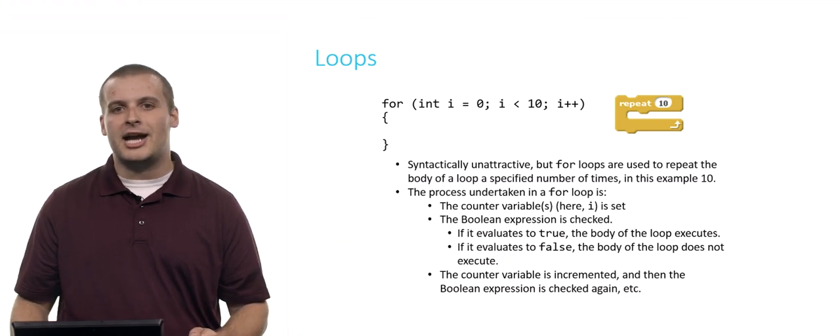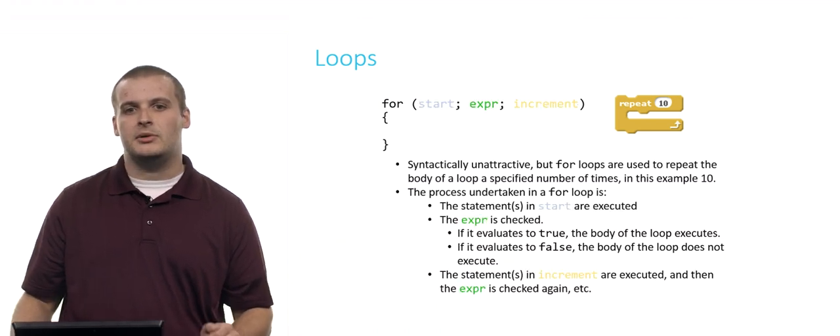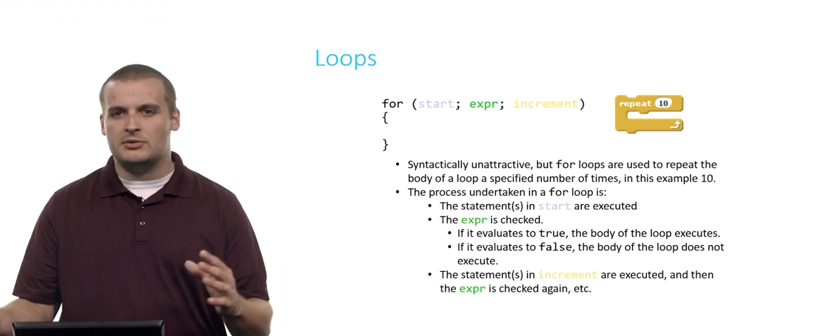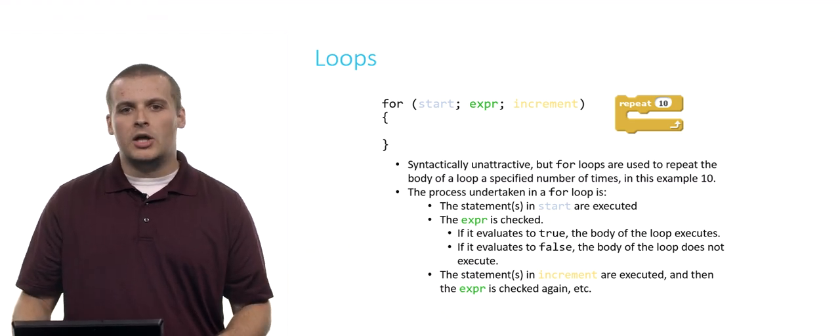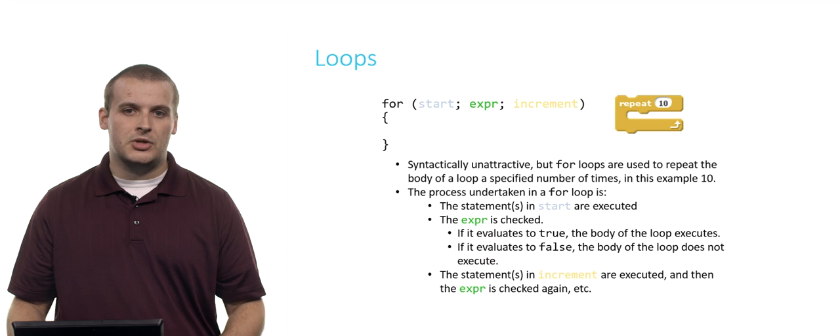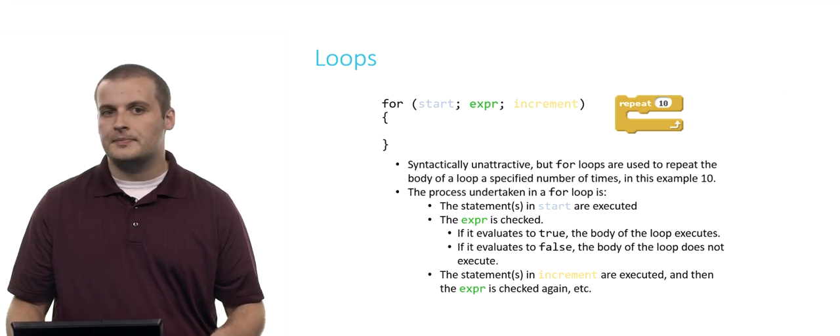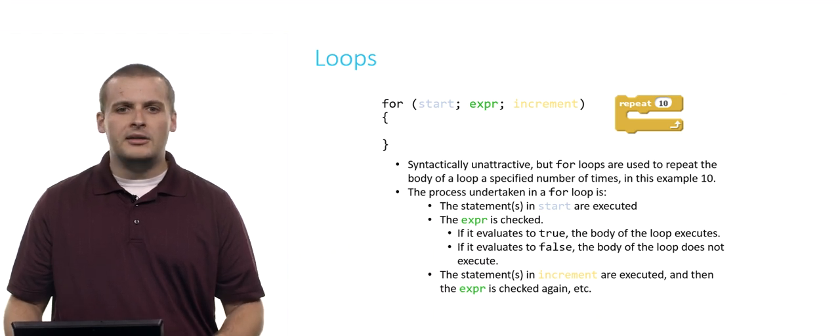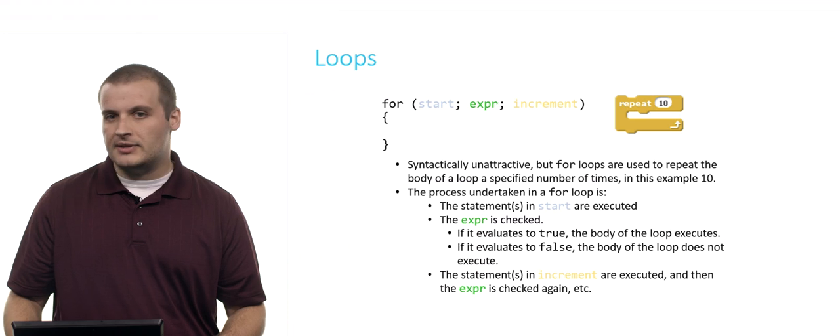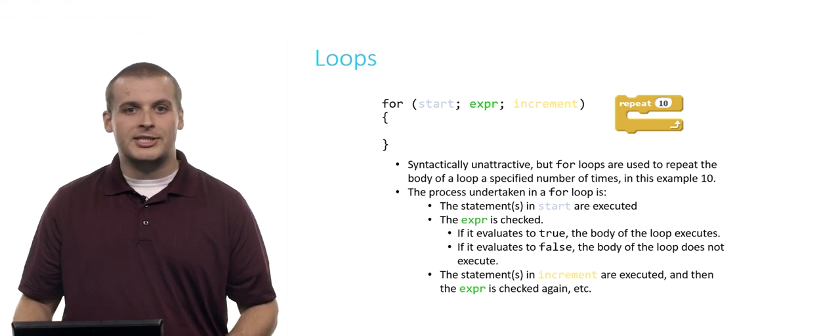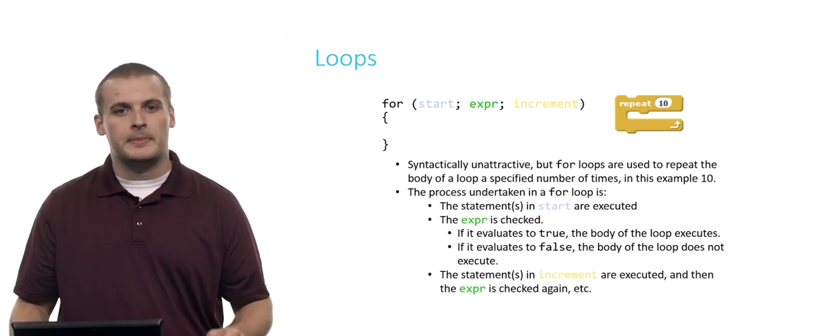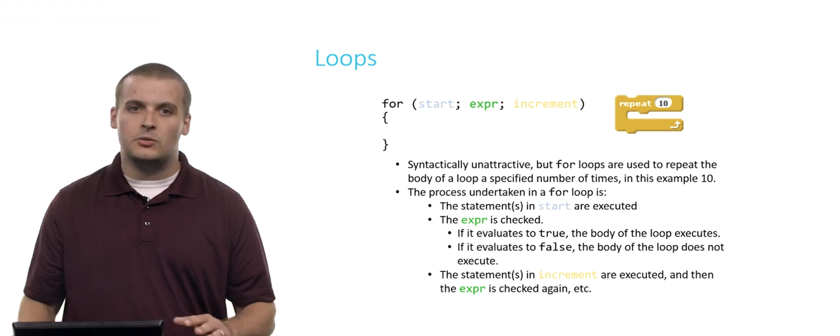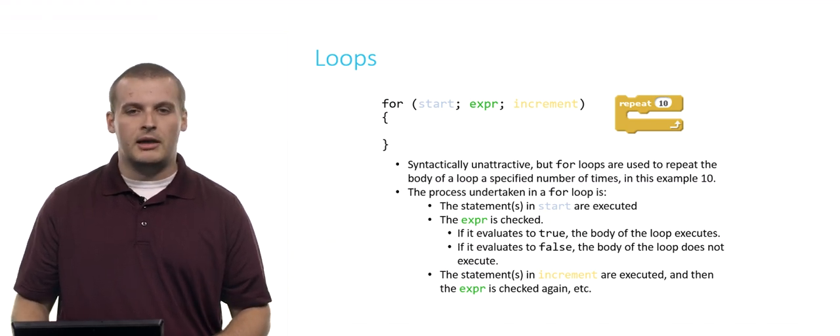Now taking away the actual code and putting it in some sample, just some basic general statements, here's what happens. All of the statements in start are executed first. You might have more than one. Then the Boolean expression is checked. If the expression evaluates to true, execute the body of the loop one time. If the expression evaluates to false, we're done. We don't execute the body of the loop at all.